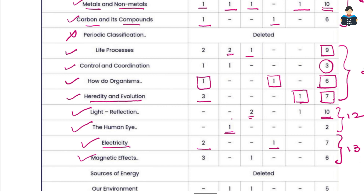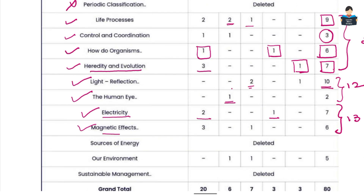Previous year question papers should be checked. If you practice these questions, there are good chances in the electricity chapter — resistors in series and parallel combinations, derivations, and other base sums are very important. Magnetic effects of electric current carries MCQ questions, 3 mark questions, and 6 marks total. Physics high weightage chapter: light reflection and refraction chapter carries 10 marks. Next, electricity and magnetic effects of current.